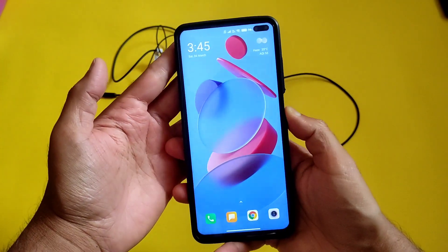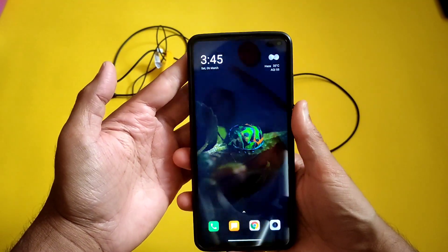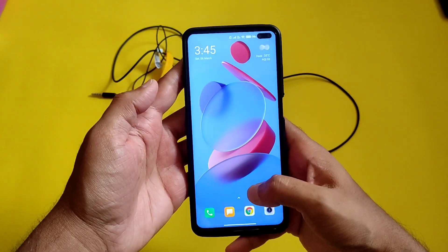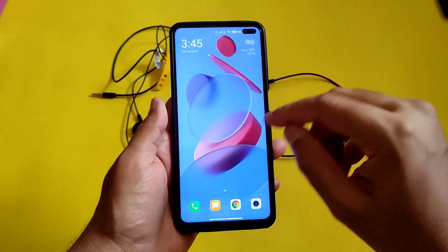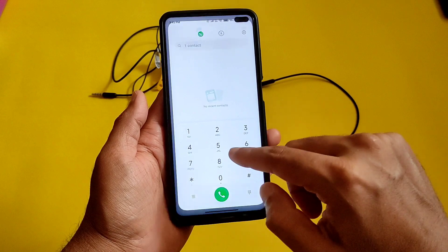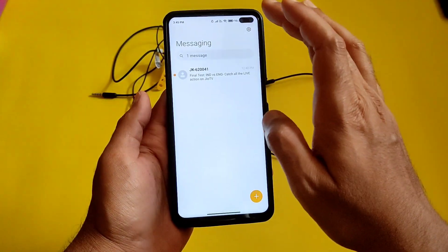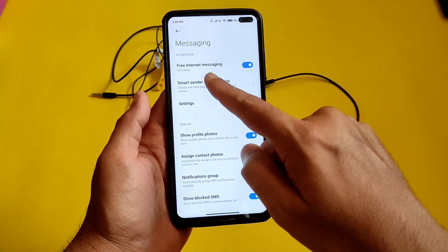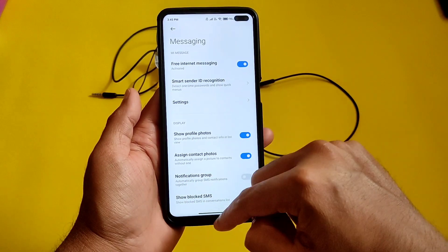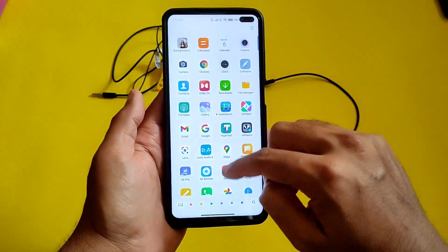The screen unlock is also working fine in this update. There is also a new option in messaging — a free internet messaging option has been added after this update.